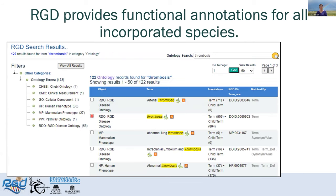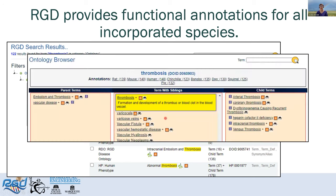The search result shows terms from several ontologies ordered by relevance. If I click on the leaf icon, I can access the ontology browser, which shows the term of interest in the center panel, with all of its sibling terms, and then the more general terms on the left and the more specific child terms on the right. You can browse up and down the tree by selecting terms in those left and right panels.